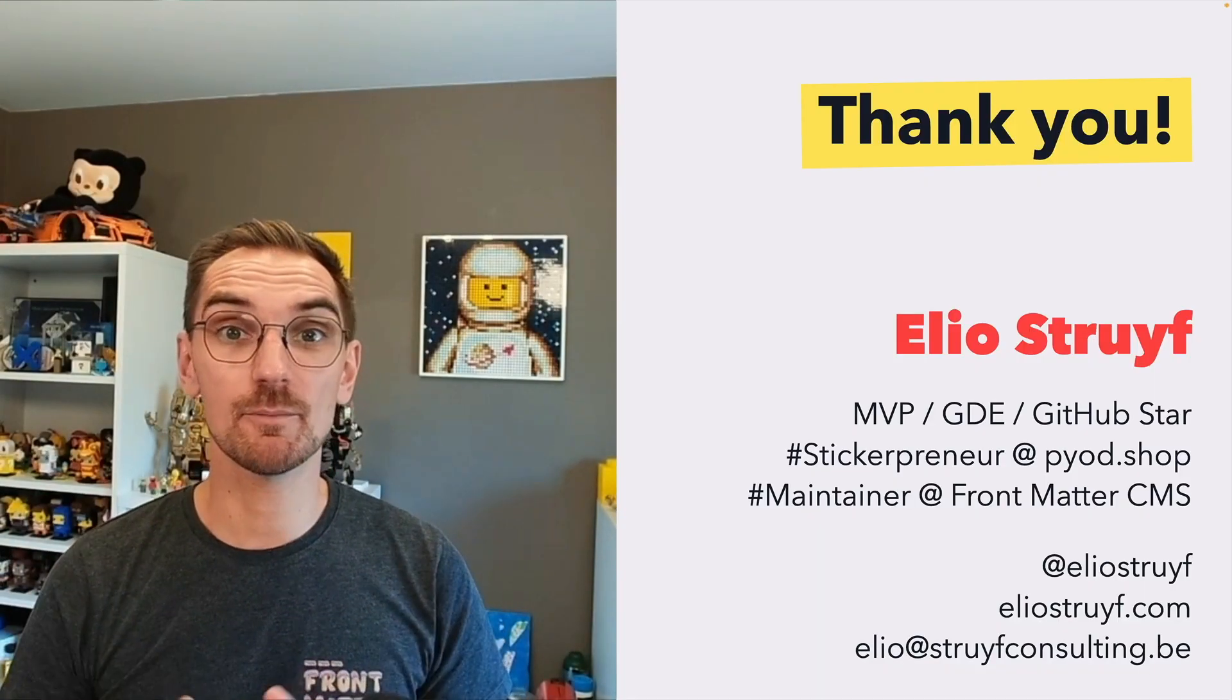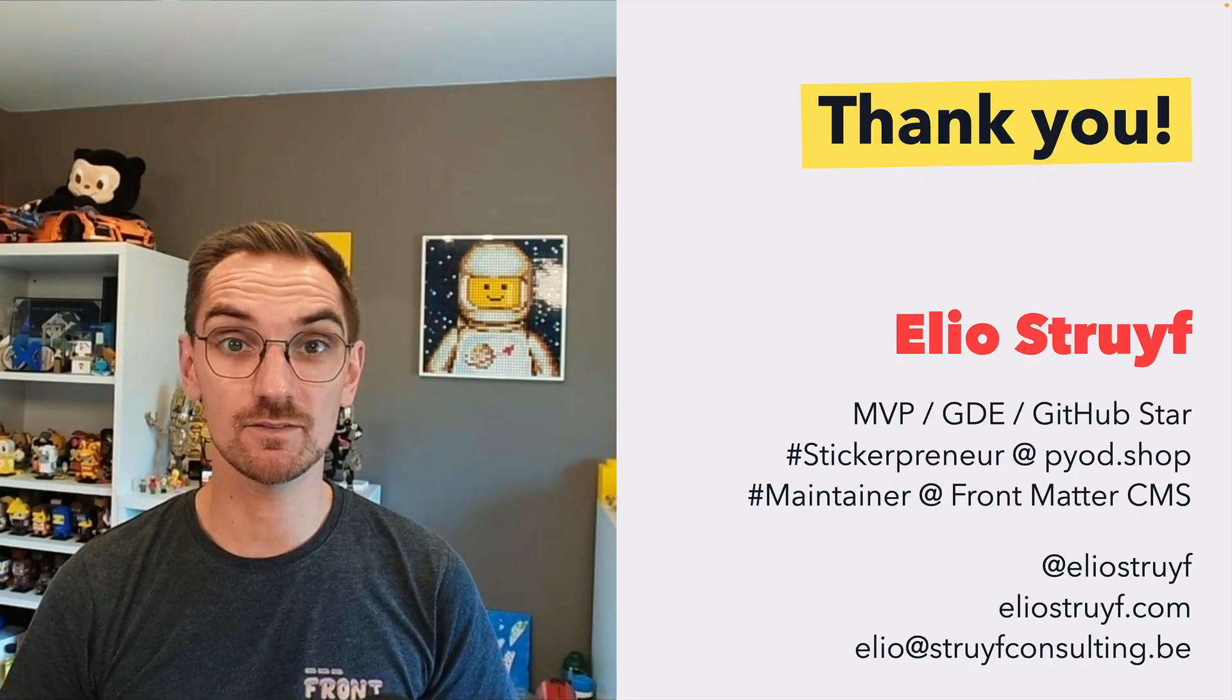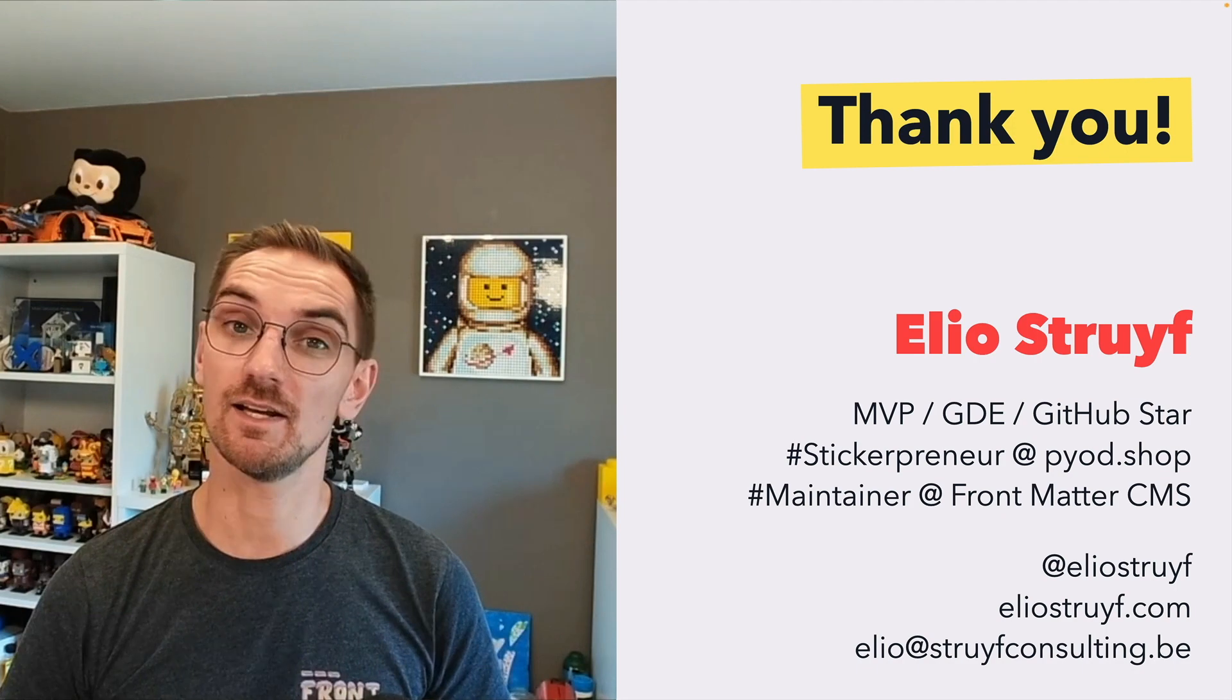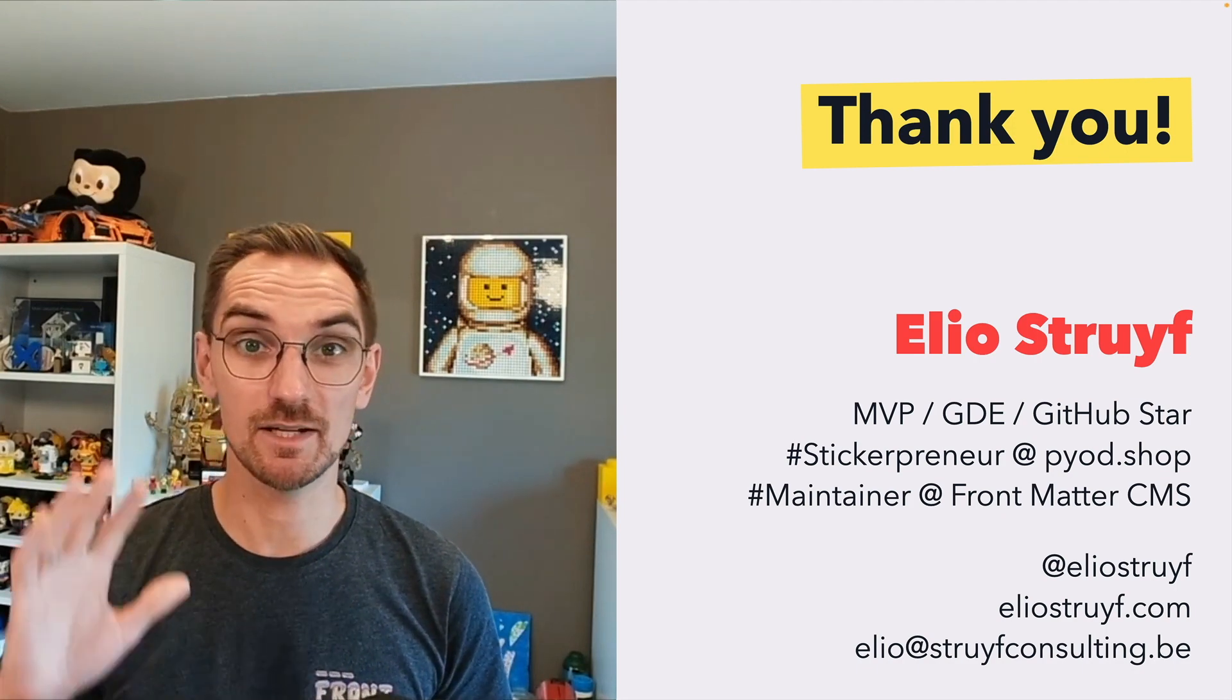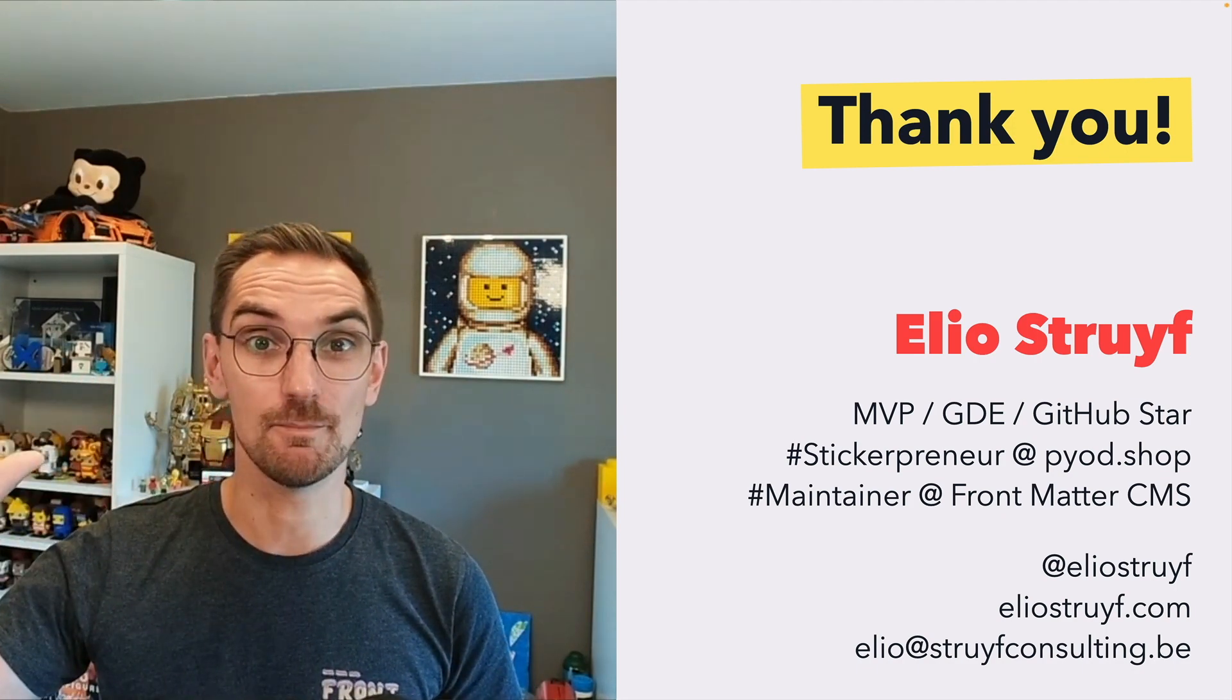So that was it. Thank you very much for listening into my session and have a great time at Hugoconf. Bye-bye.